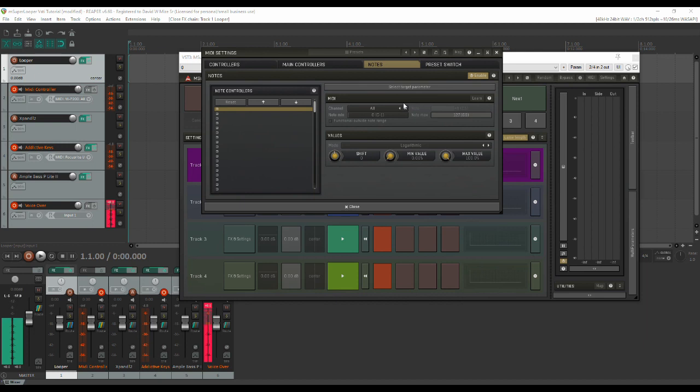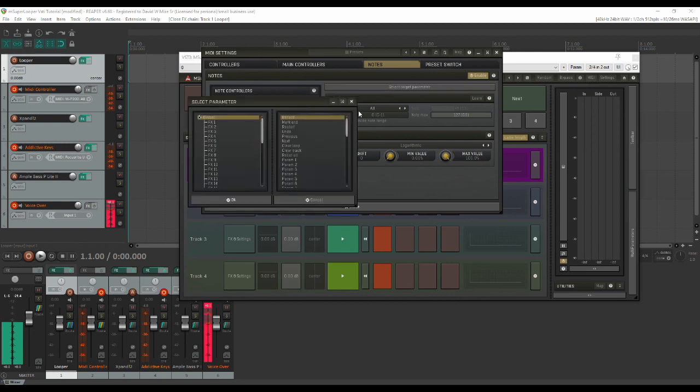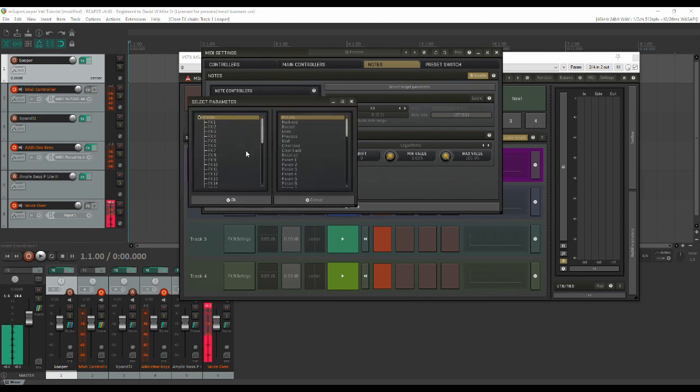So what we need to do is create a series of events here that will control the functions that we want on M Super Looper. And we're also going to create some events that will control M Super Looper and Reaper simultaneously to select and record our instruments. So I'll show you how to create events and then I'm going to show you my presets, and I'll also have them listed in the description below. So the first thing you need to do is select the parameter that you want to control. You can do that one of two ways. You can click select target parameter or you can simply double-click this position in the list and it will come up.